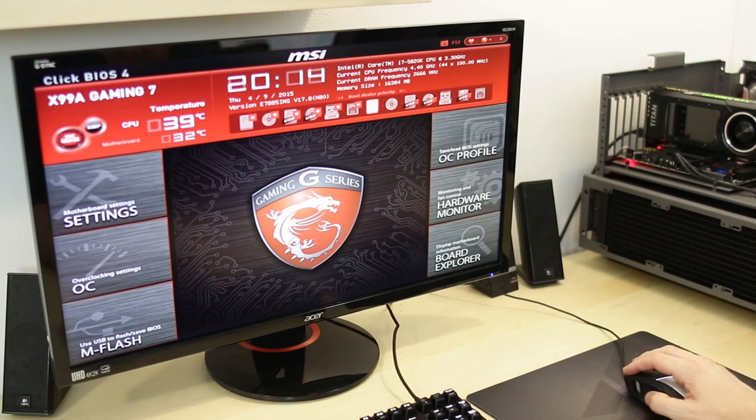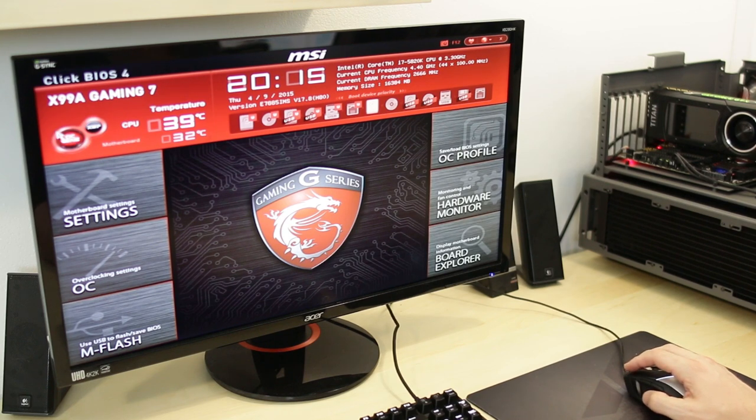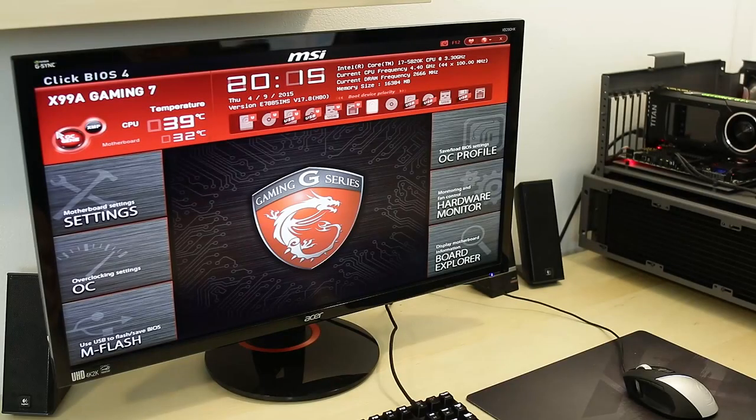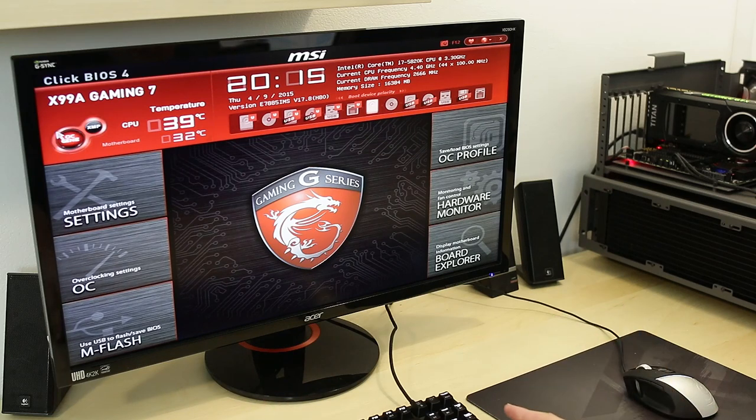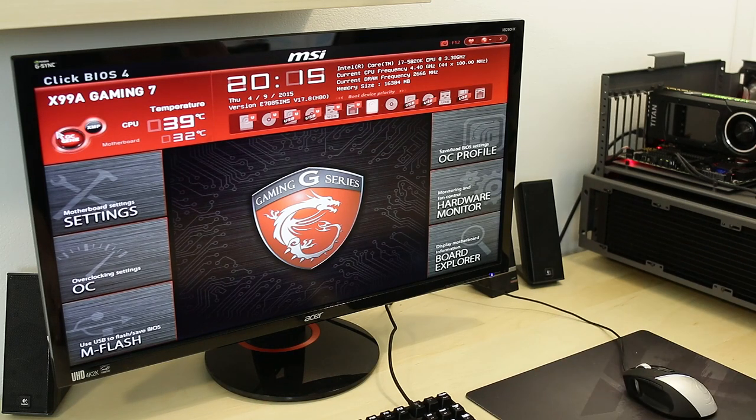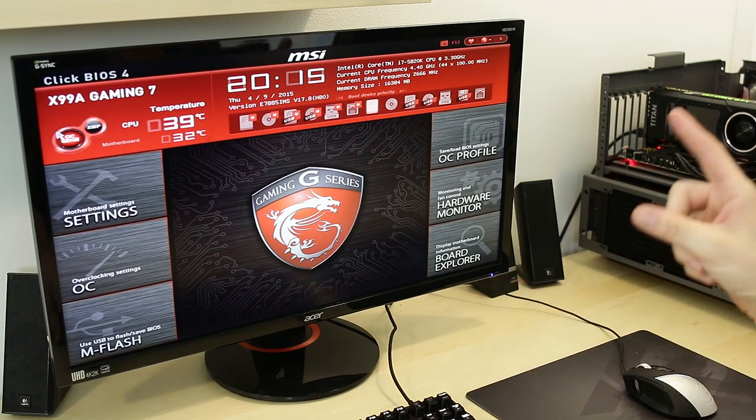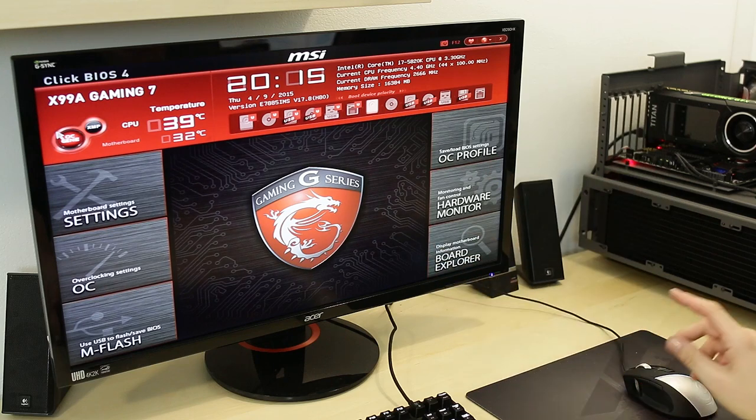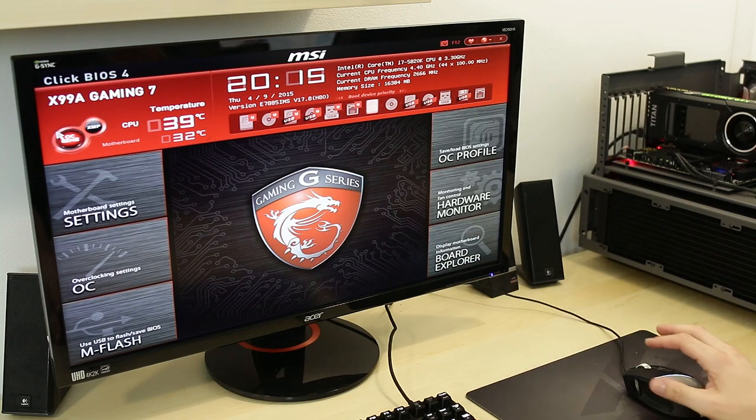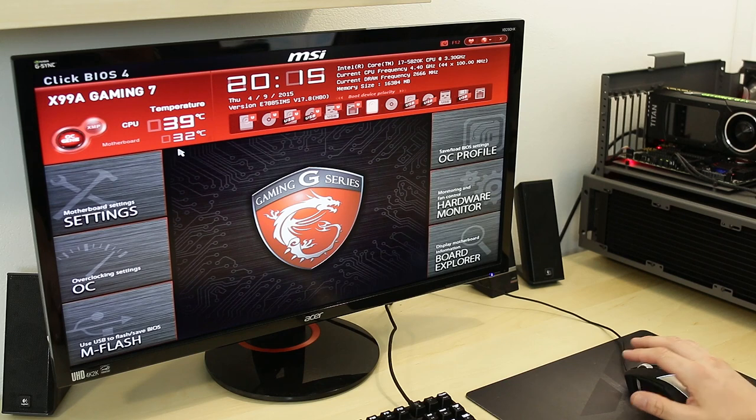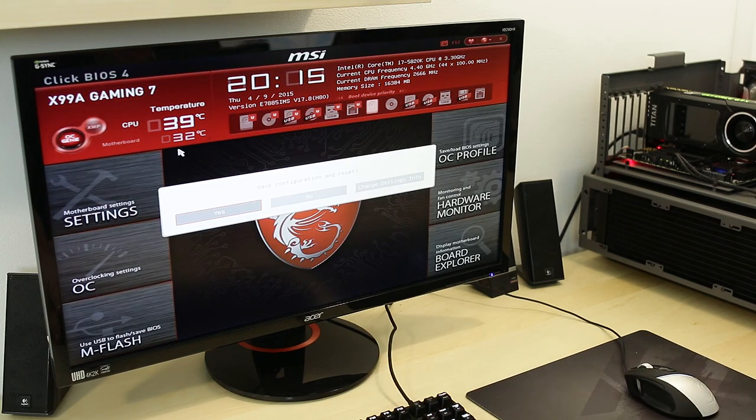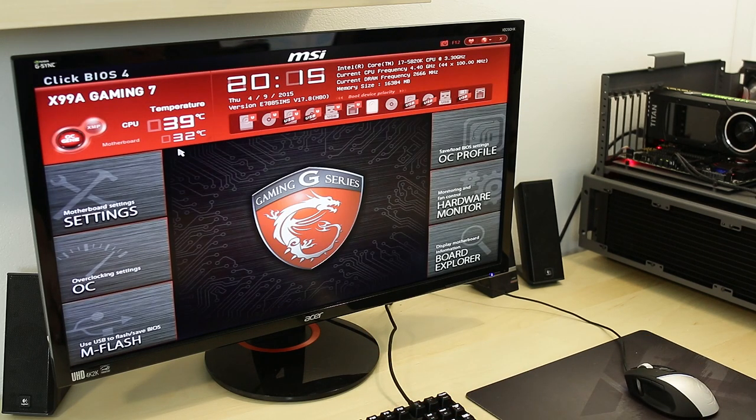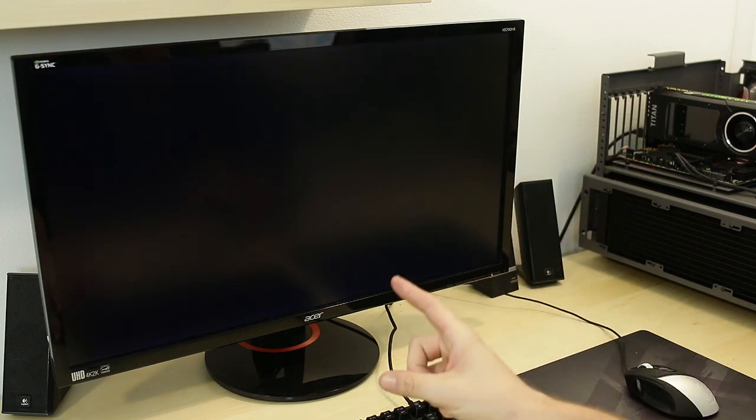Now one of the things MSI is really known for is the MSI OC Genie. Let me fix that for you there. I know it's not ideal pointing a camera at the screen but I also am using DisplayPort for this monitor and I can't capture DisplayPort. Anyway you have OC Genie here and clicking that it's kind of like a one-touch overclock. I'll go ahead and hit that and let's go ahead and see what kind of overclock it puts on here. This is my 5820K.